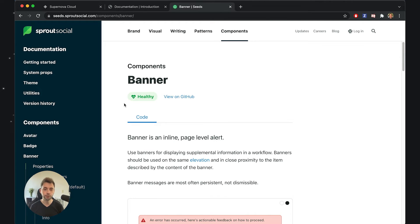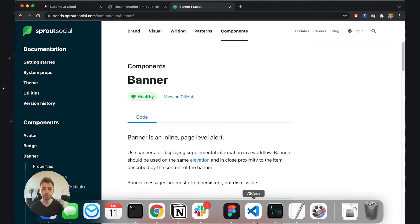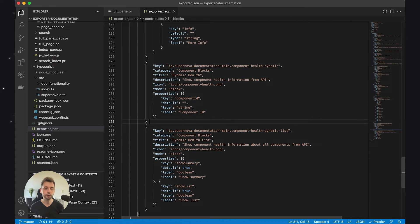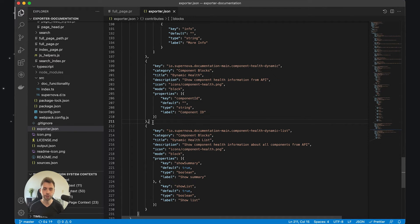So how would I proceed with creating a custom component? The first thing I need to do is, similarly to what I did in the last video, go to VS Code and modify the base documentation template. The template has a special category which allows you to contribute new functionality into the editor, and here you can see it's defined as JSON. I've created one component called "dynamic health" and it will be presented as a new block.